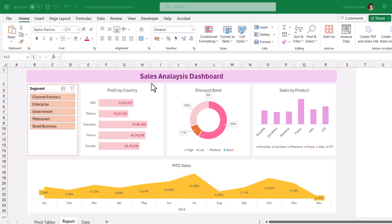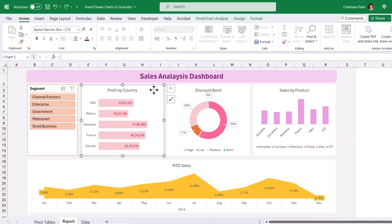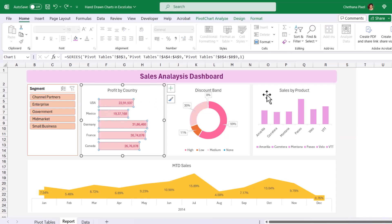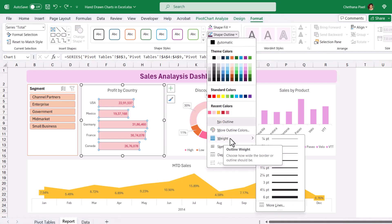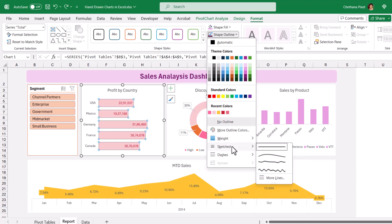Now, let us give a hand-drawn effect to all of these charts to draw the attention of the audience. First, select the chart and select the bars. Go to Format and go to Shape Outline. Usually we will pick the weight and give the border, but below that we have the Sketched option. Go to Sketched and take the Scribble option.